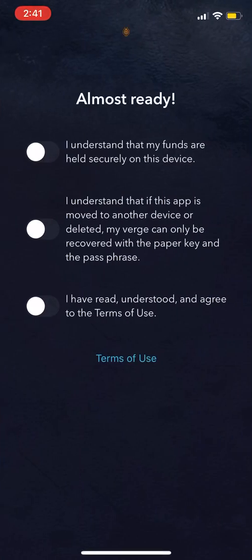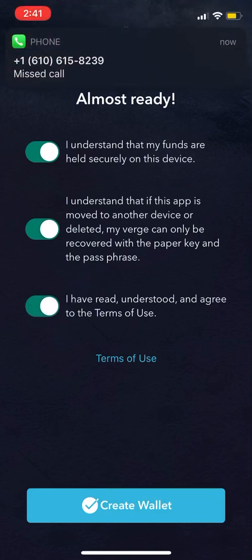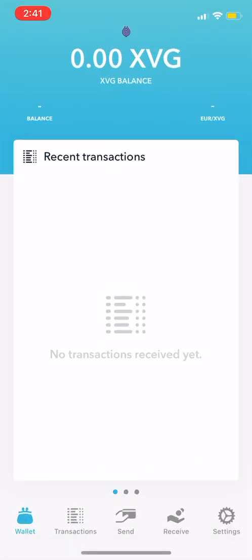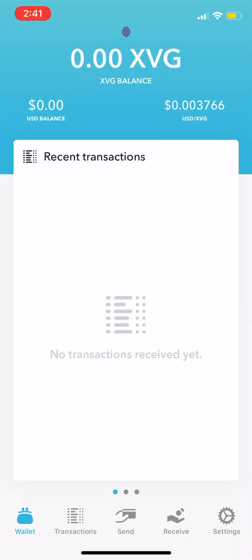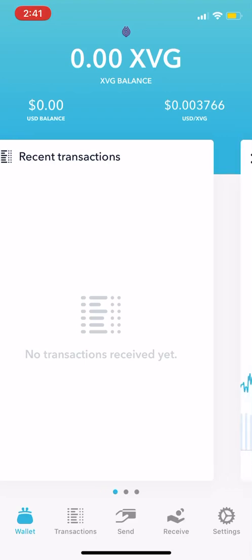Almost ready. I understand that my funds are held securely on this device. Create a wallet, and it's finishing up my wallet right now. Three checks, then open my wallet — and that's all there is to it, guys. Now we have our Verge wallet. You can see my balance is zero, and you can see what the USD to Verge rate is — one Verge is looking like not even a penny right now. You can see your recent transactions — that's your wallet.